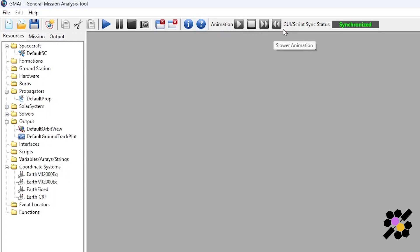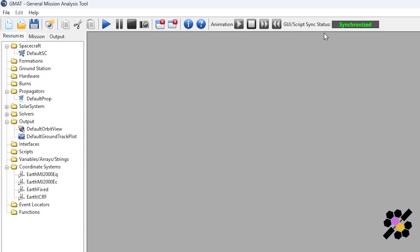But the most important thing here, and notably the thing you need to pay attention to, is the GUI script sync status. If this is not synchronized, your mission will not be running the most recent changes you've made. So if it isn't saying synchronized, it means you need to save your mission prior to running it.